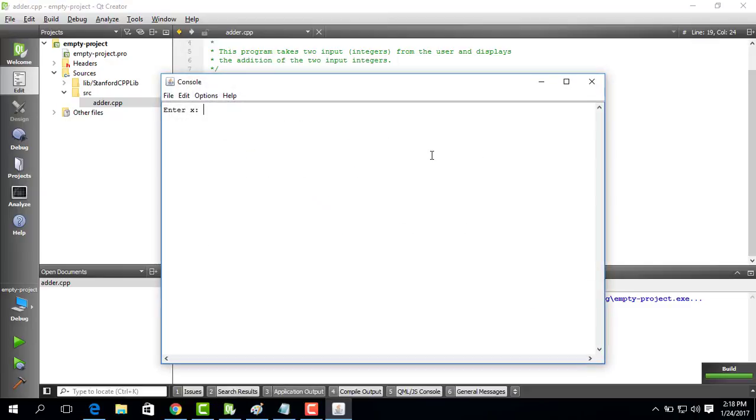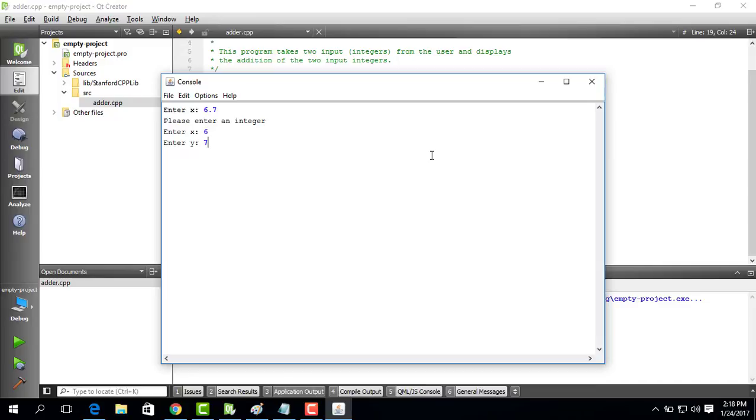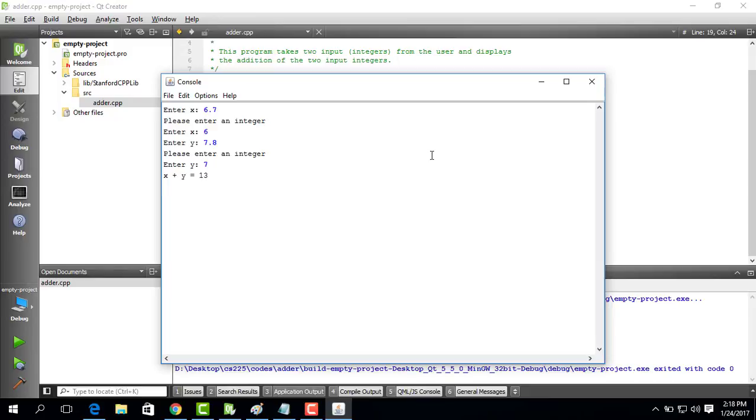So I say 6.7 and it says please enter an integer. Because it was not an integer. I say 6 it says ok. I say 7.8. 7.8 it says please enter an integer. Because it's not an integer. I say 7 and it says ok. So the result is 6 plus 7 is equal to 13.